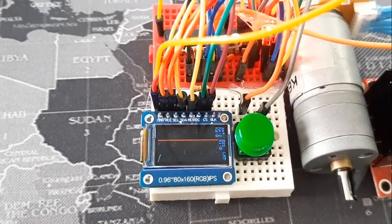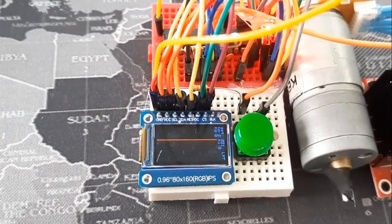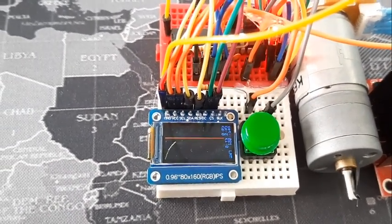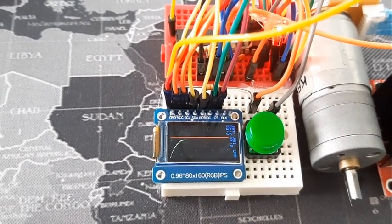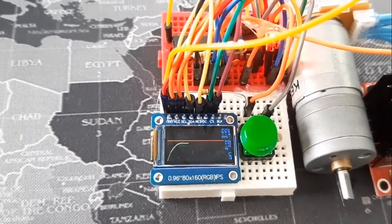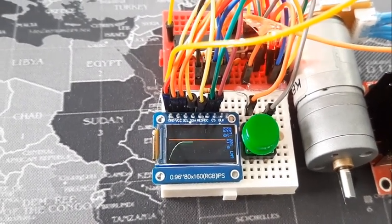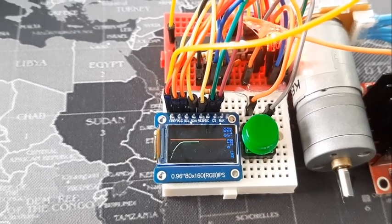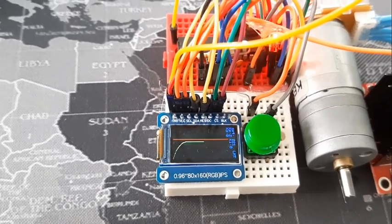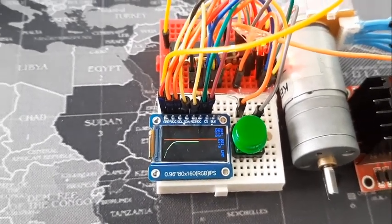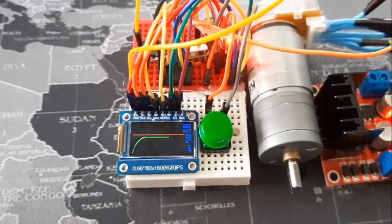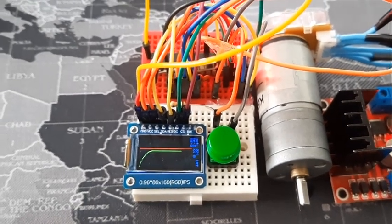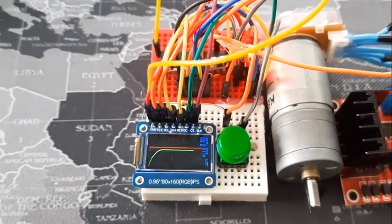Red lines show us the setpoint value and green dots are our locations. As you can see, we cannot reach the setpoint value because we just use P action. And the difference between setpoint value and our location is steady state error.